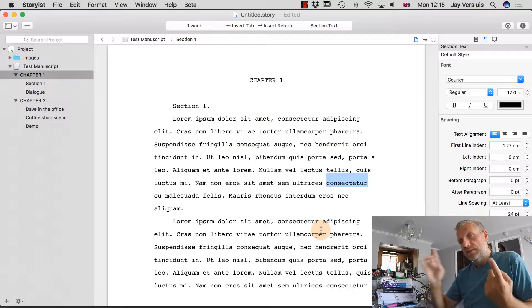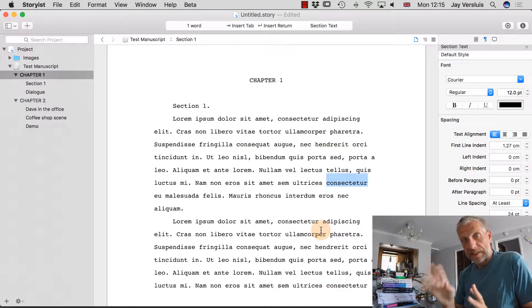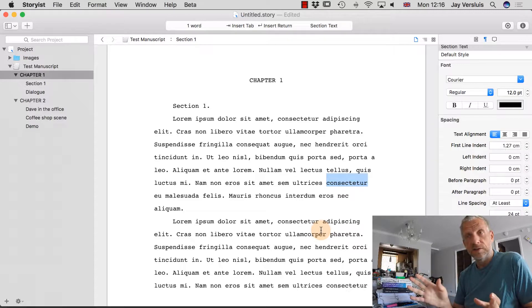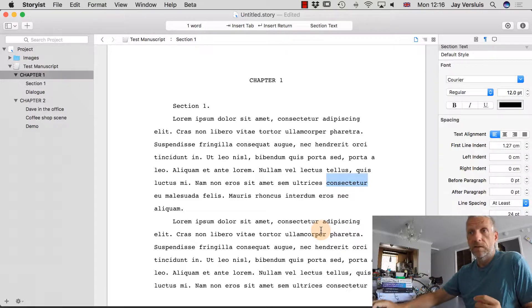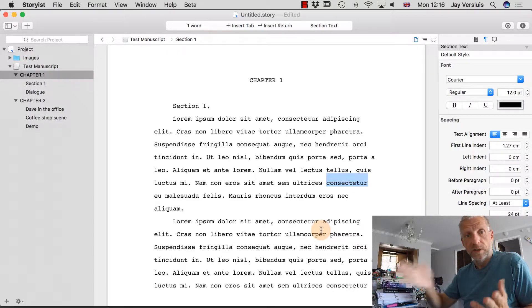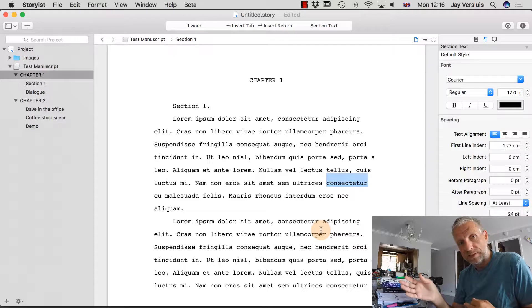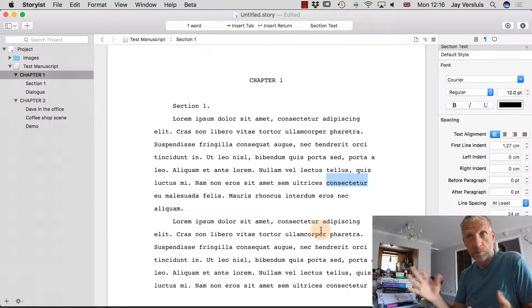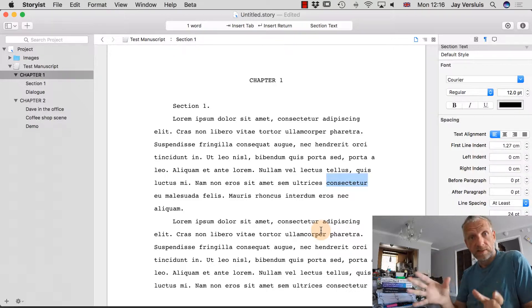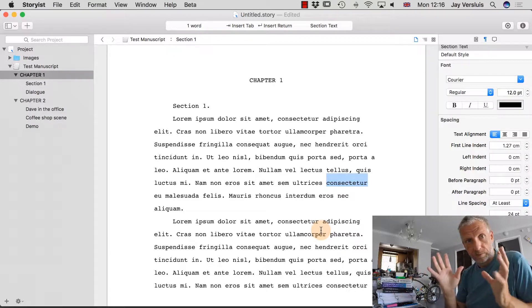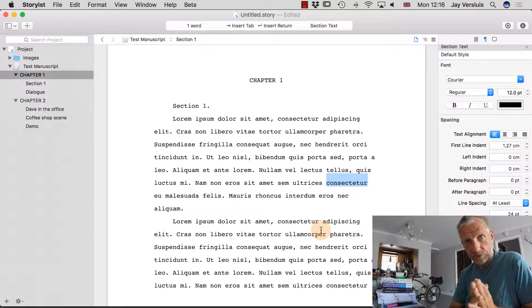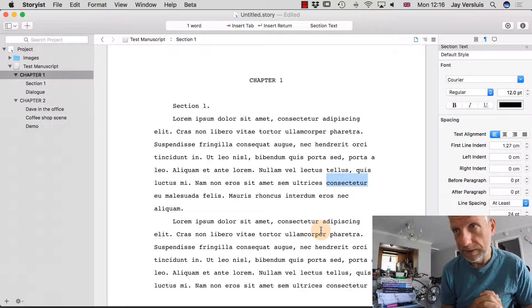It's important to know where that setting is, because often this is found under macOS Preferences under Keyboard Properties. Storius is kind enough to expose it inside the project itself, which is very nice.